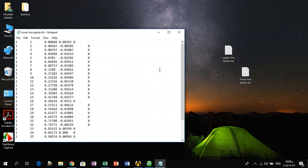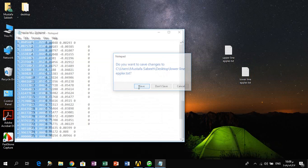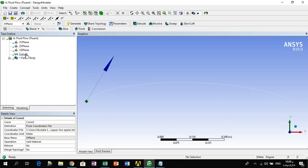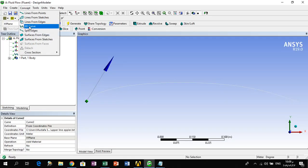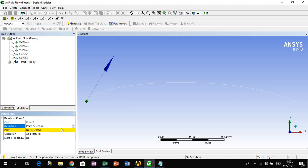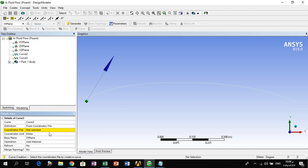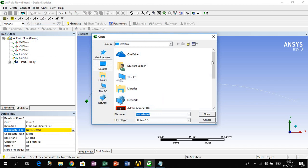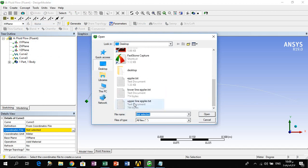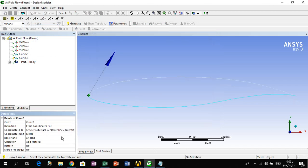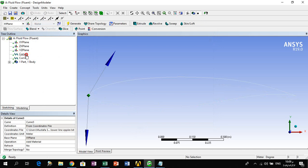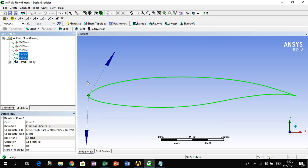Copy these coordinates into a new text document with the name 'lower line', paste it, and save it. Then go to the Design Modeler, Concept > 3D Curve, select from coordinates file and import the lower line, then click Generate. We find that the full airfoil is now imported into ANSYS with no errors. Thank you for watching!